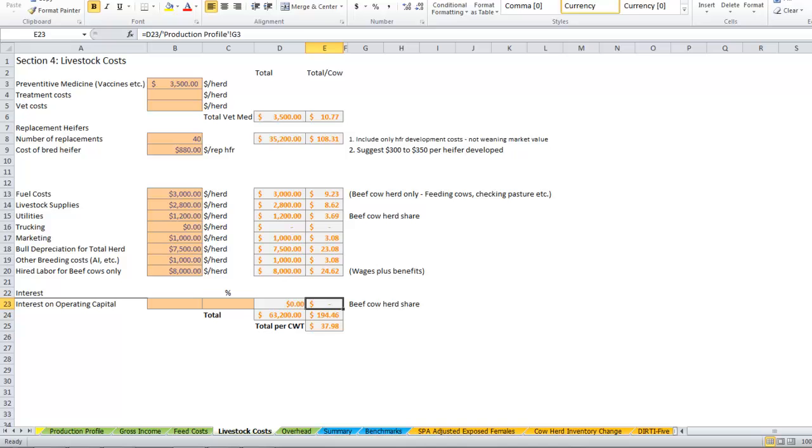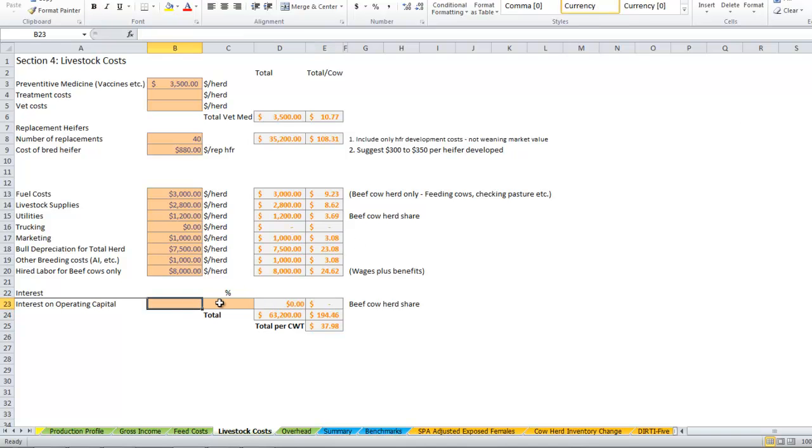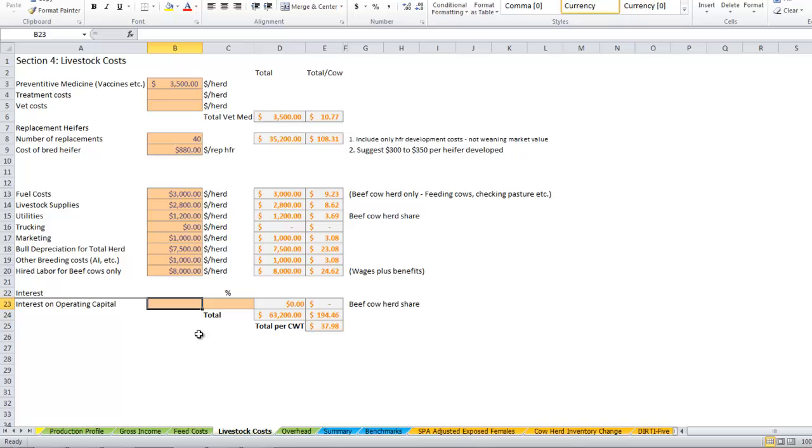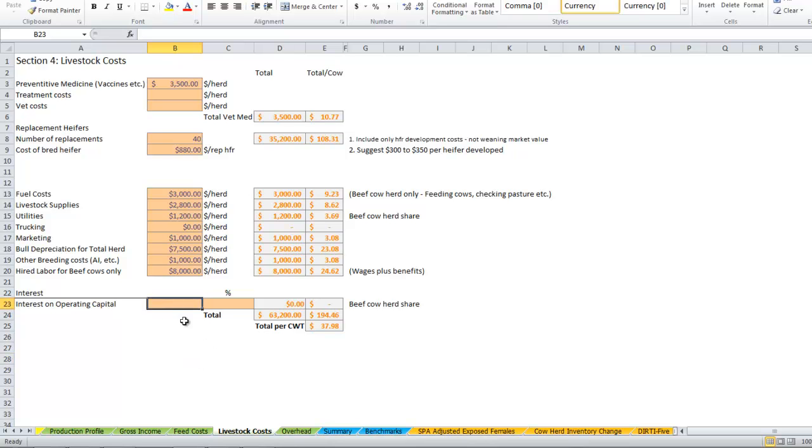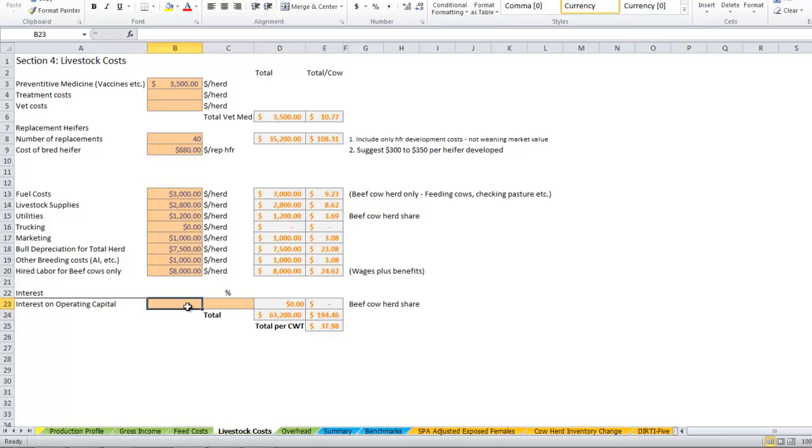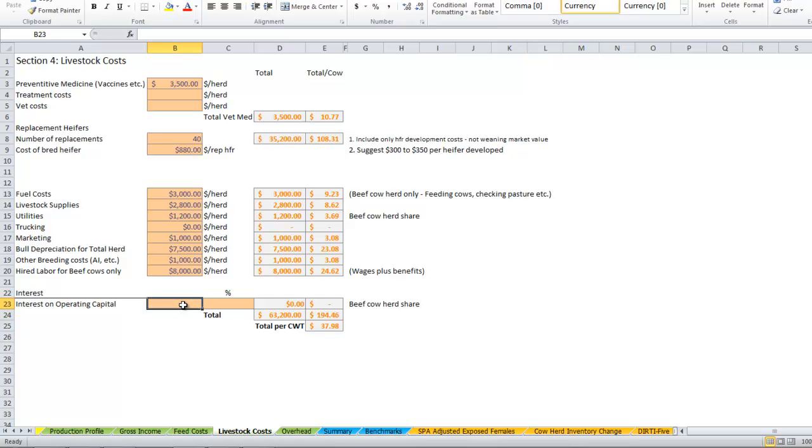Most folks are probably not going to include that. I'm going to let you make your own decision there. I realize there's some tax advantages to owning cows, and perhaps that's how you're going to justify not including that. But if you are wanting to compare all opportunity costs on your cow herd, I do encourage you to put that in there.